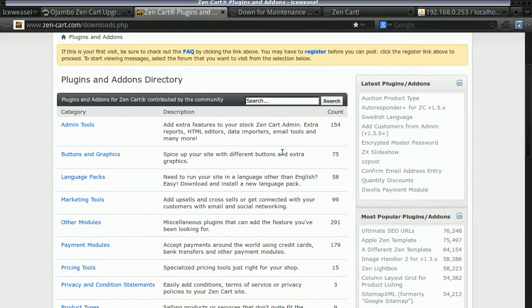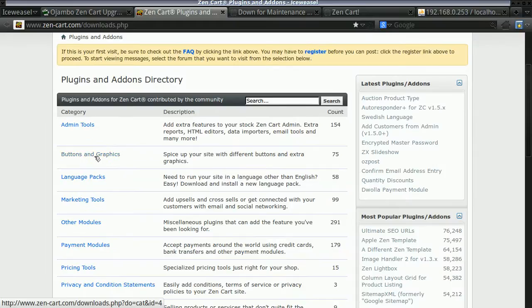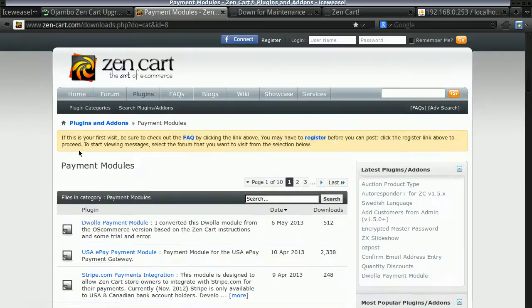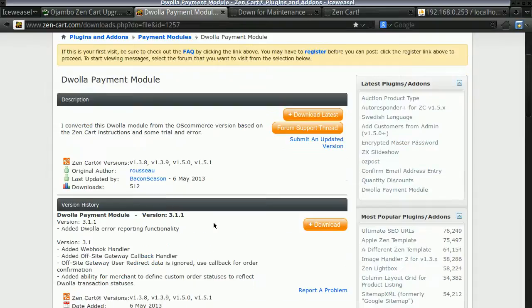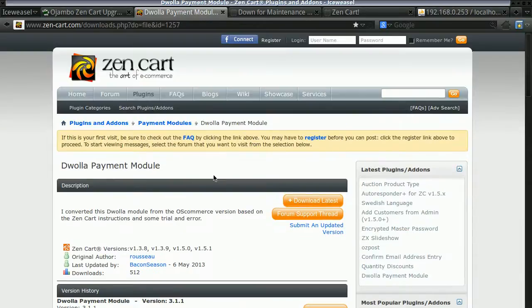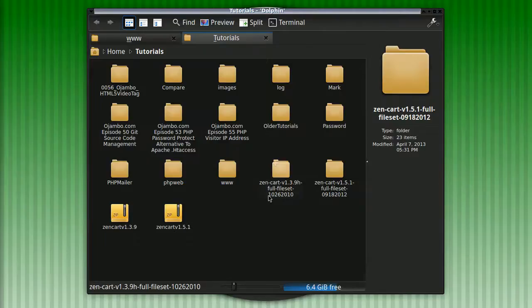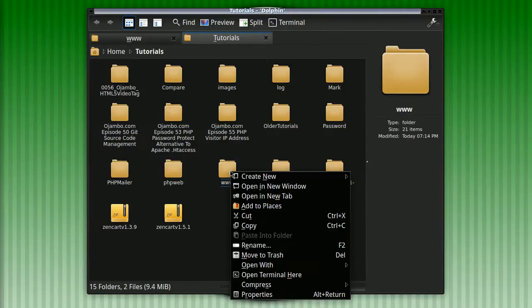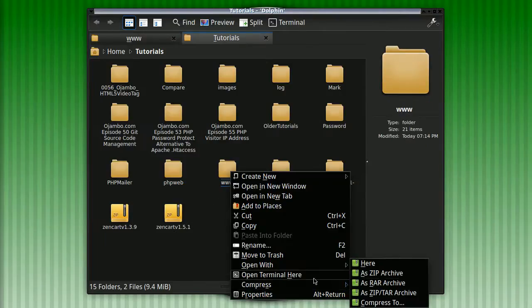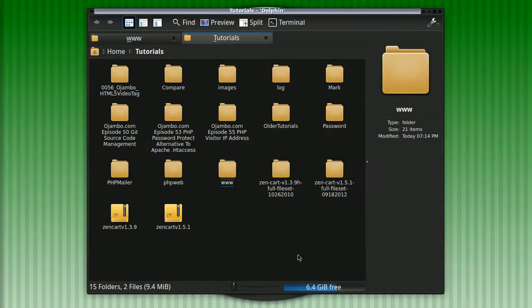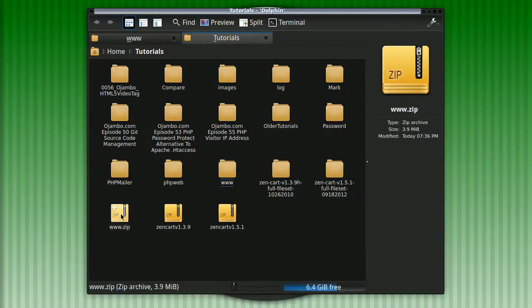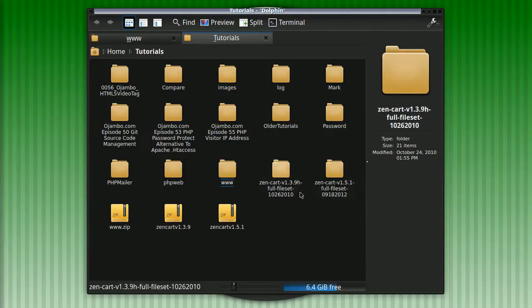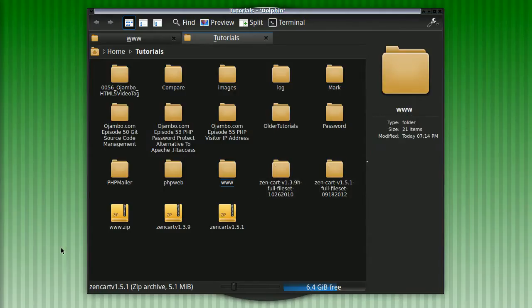Of course, I have to make sure my modules are compatible with the new version. For example, in this payment module, you can see it's compatible with all those versions. As I said, we just make a backup here of the files. So now we have the backup of the files and we have backup for the database, just in case anything goes wrong.